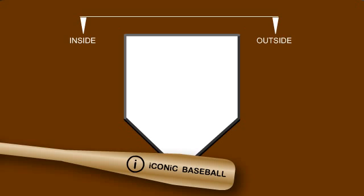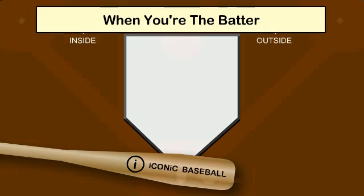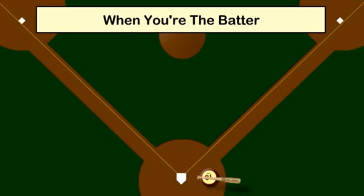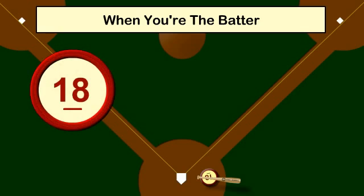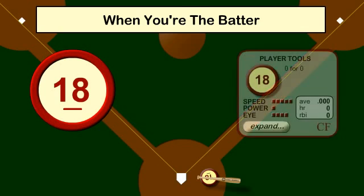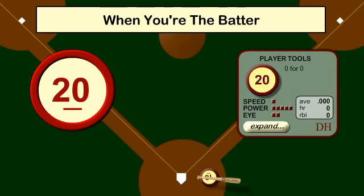This is what makes Iconic Baseball different. When you're the batter, you decide whether or not to swing and when. You control each player that comes to the plate, and each one has a distinct personality. Visually these are just circles with numbers, but what defines them are three tools: speed — how fast the player runs; power — the velocity of the bat; and eye — how much of the plate results in a line drive. Each tool's value is represented by a row of red boxes ranging from one to five, five being the strongest, one being the weakest.